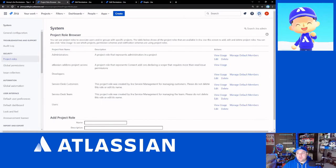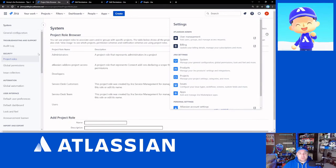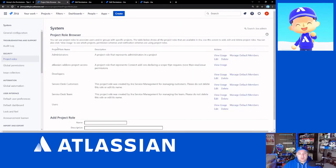you're going to go to the admin cog and you're going to click on system. And that's going to bring you here. Under security, you're going to click on project roles and that will bring you to this page here.